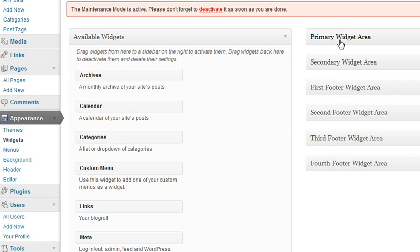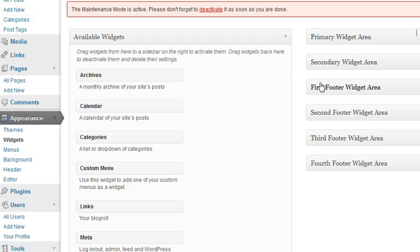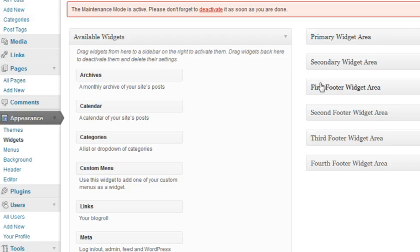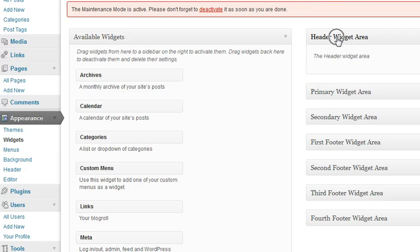And now, notice that we have the primary widget, the secondary, and these are all the default areas here. We're going to refresh and our new header widget area will appear. Here it is. Ta-da! Really nice.